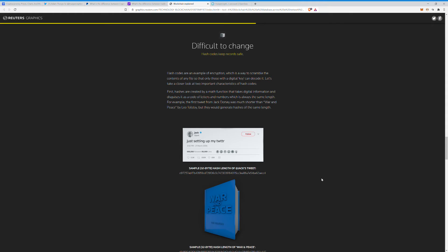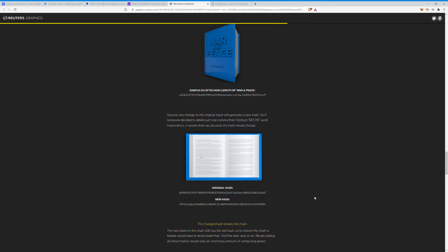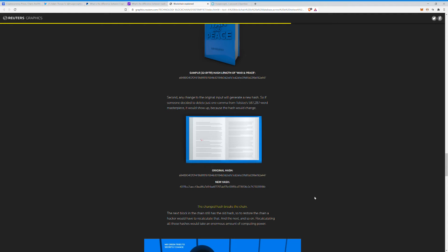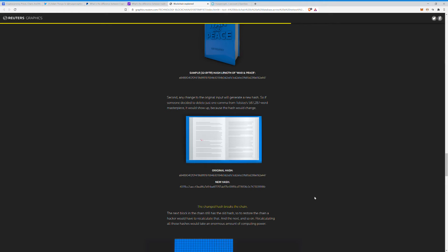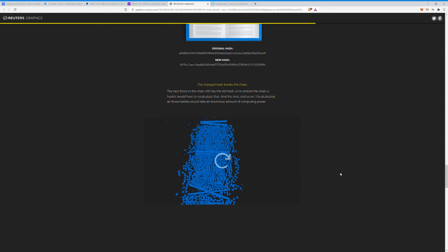Second, any change to the original input would generate a new hash. So if someone decided to delete just one comma from Tolstoy's 587,287-word masterpiece, it would show up because the hash would then change. So yeah, when these changes get made, like if somebody goes in and is like, oh we're going to delete this or move this, like a whole new thing is generated, and all those changes can also be followed. There's a lot of transparency there. You do have some like privacy technology out there that kind of gets around some of that, but that's a whole other discussion.